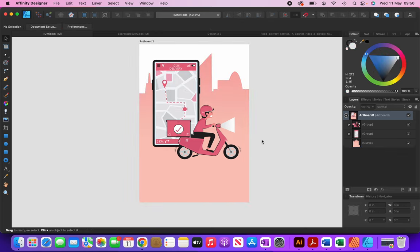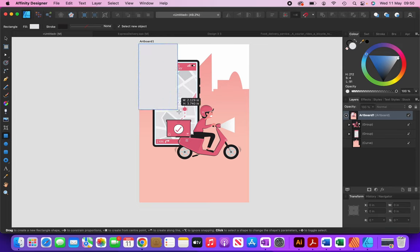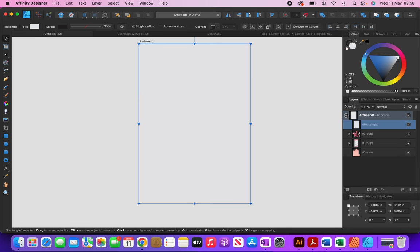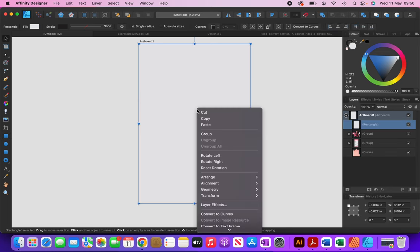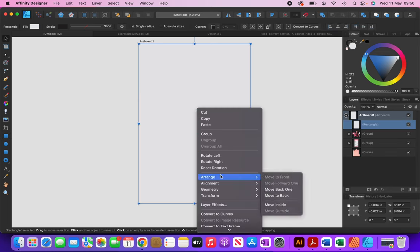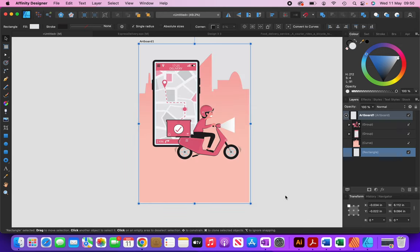The next thing I'm going to do is add a background color to these buildings. I'll create a rectangle by clicking the rectangle button and drawing it out, then right-click, go to Arrange, and Move to Back. I'm just going to select a random color for the time being.